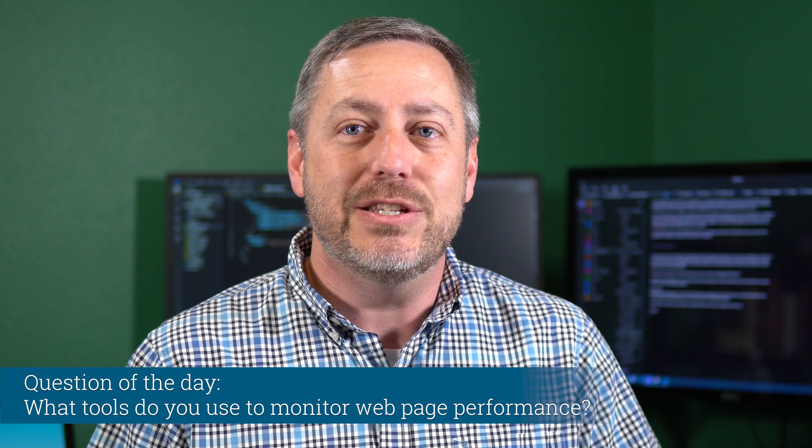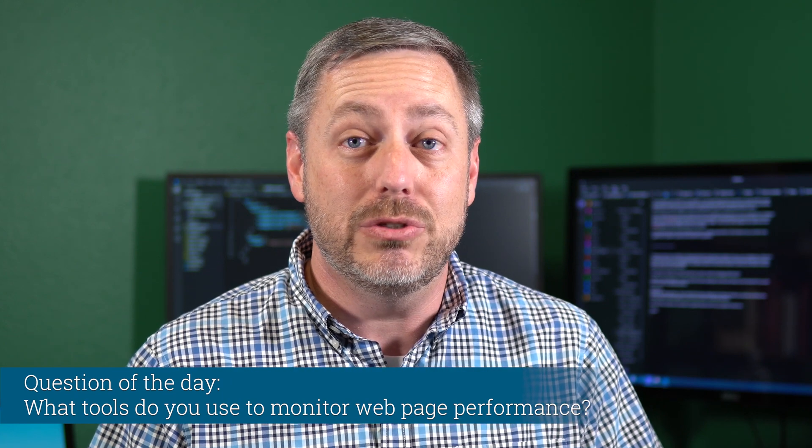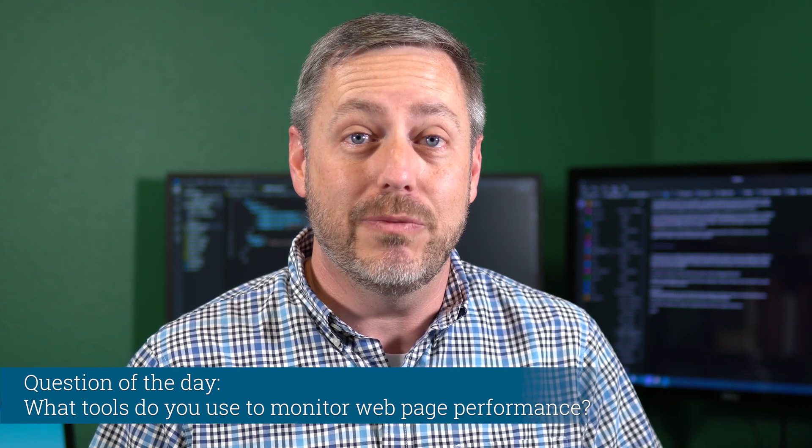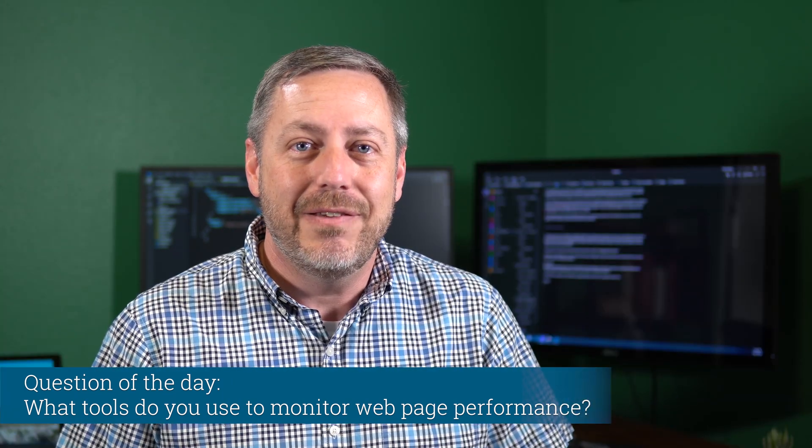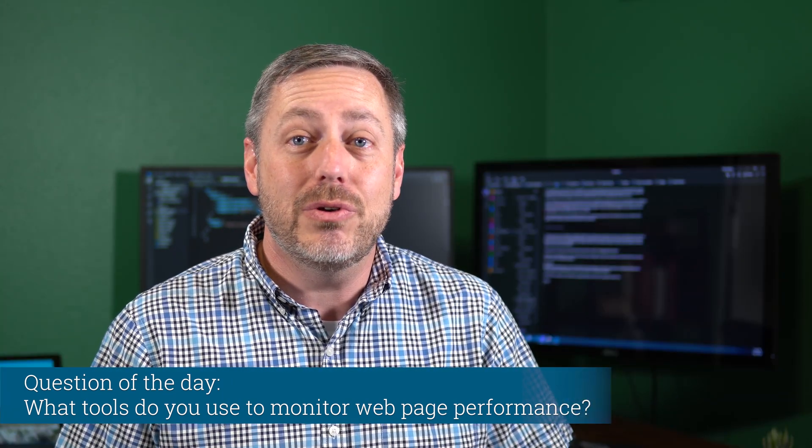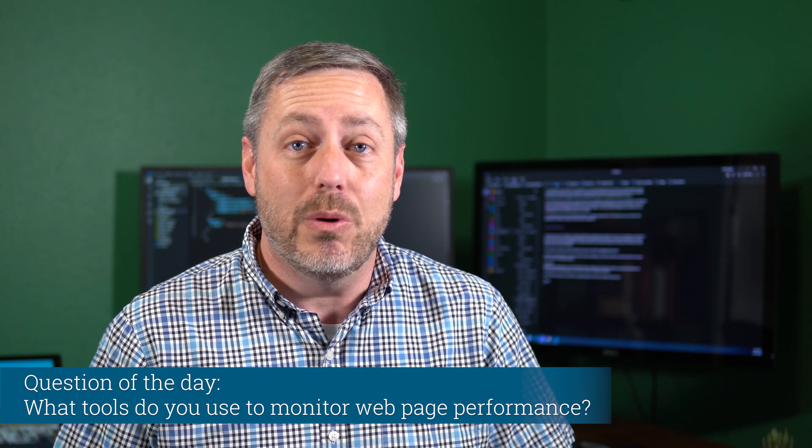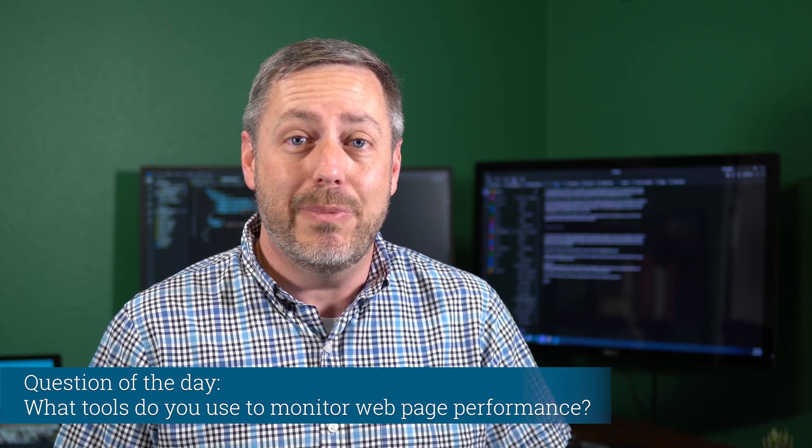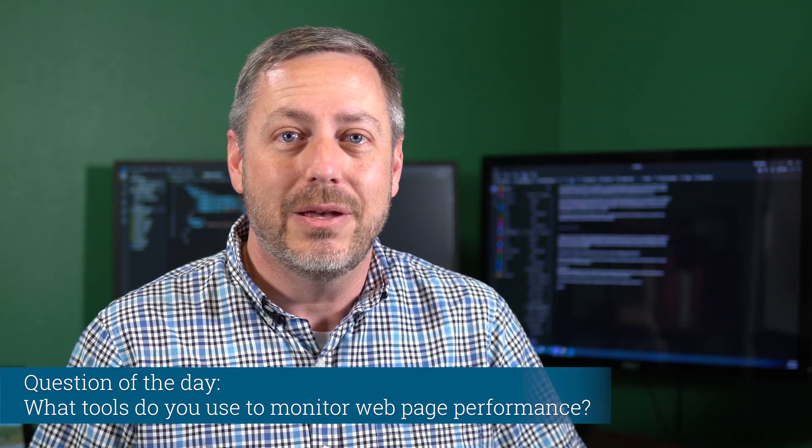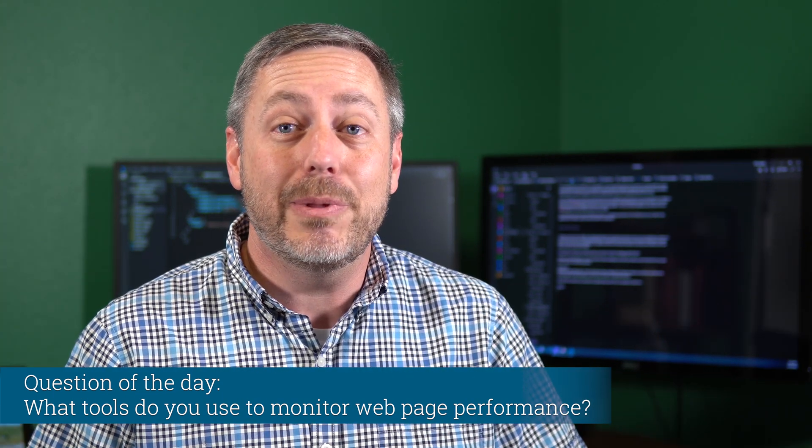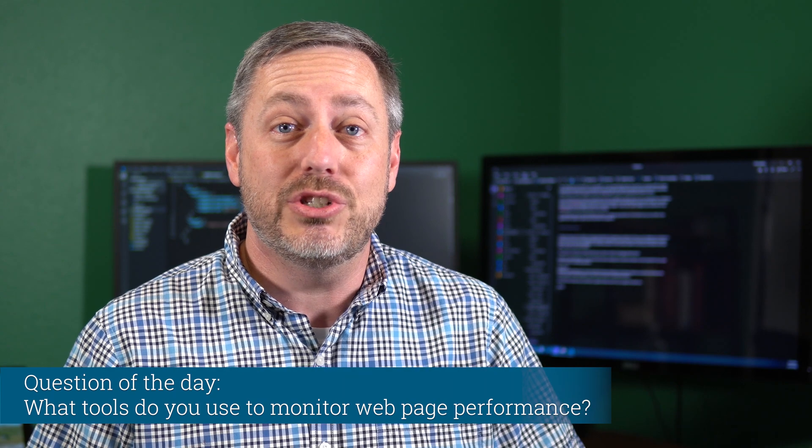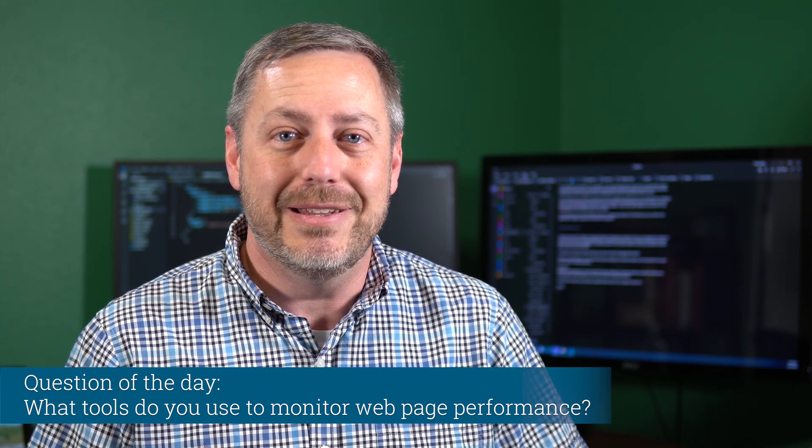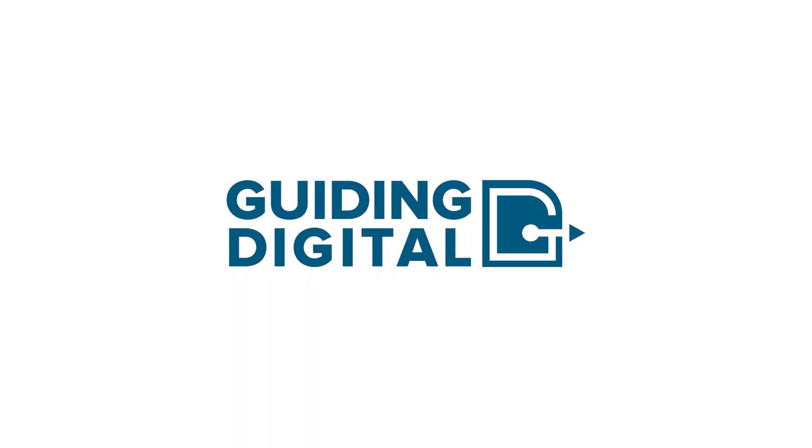The question of the day is what tools have you used to monitor web page performance? Thanks for watching today. If you found this video useful, give me a like, and make sure and subscribe if you want more content on web best practices. Also, feel free to leave me a comment or question below and I'll try to respond to each one. See you next time. Bye.